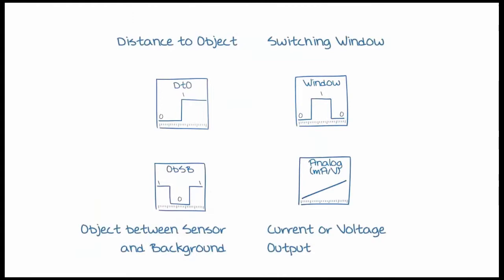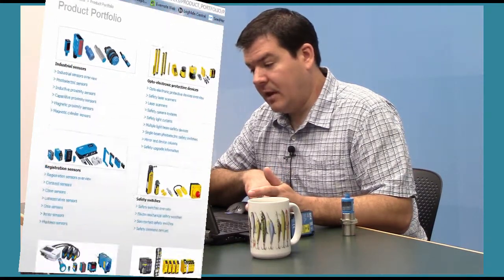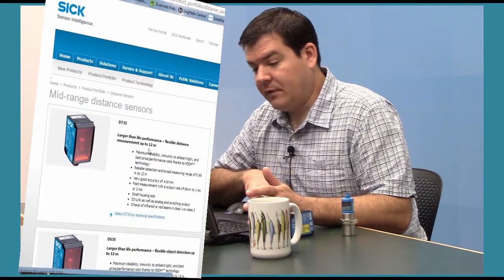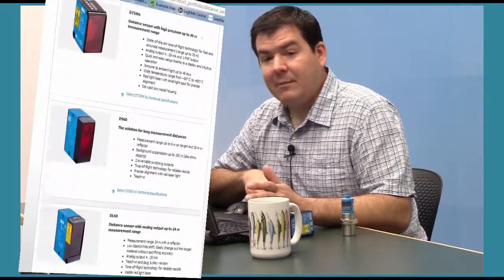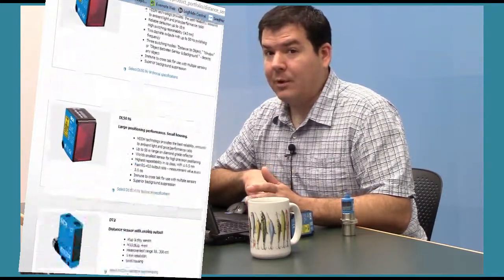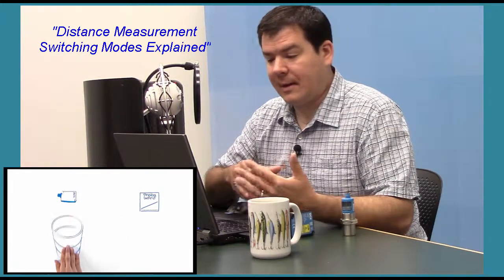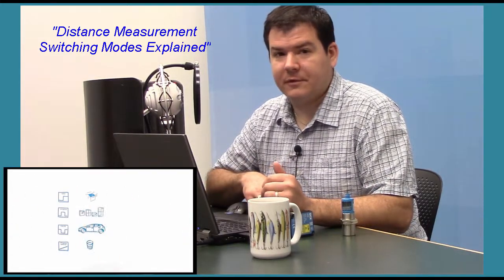For more information on all the different output types available, download the data sheets from the SICUSA.com site, as well as additional video courses — such as one called Distance Measurement Output Modes Explained — which covers the different types of switching modes available with distance measurement sensors.